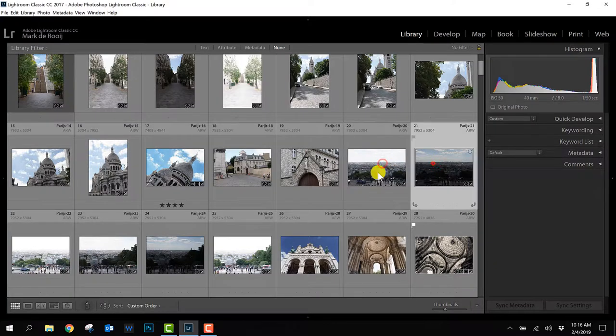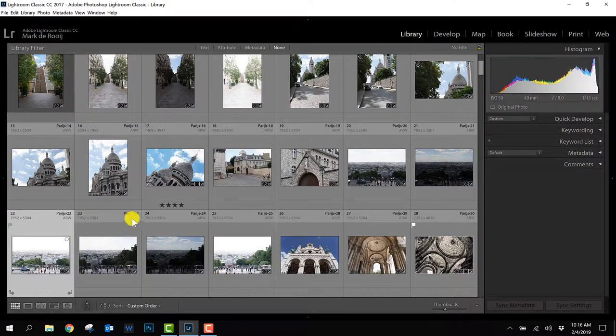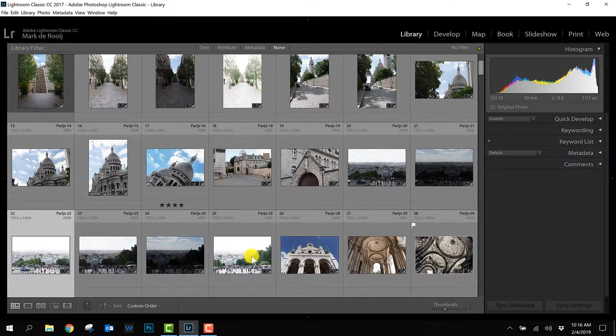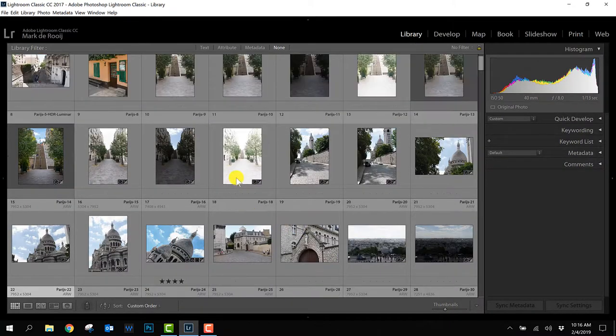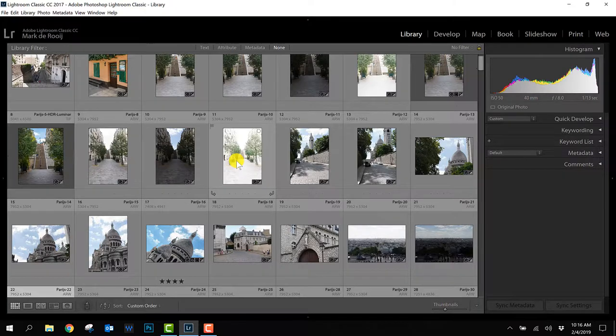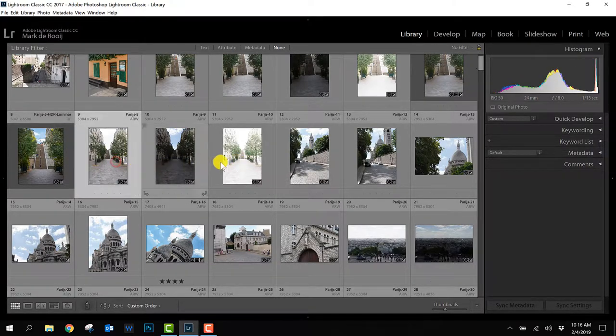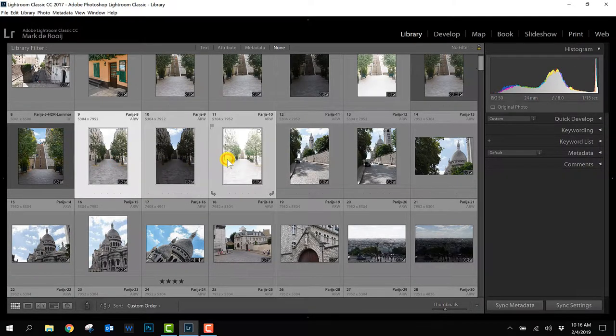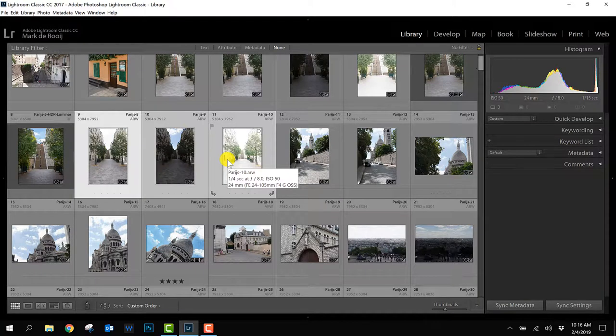For example this, this and this photo. Those three photos are part of HDR. Here is another series of three. Also here you can see series of three and what I prefer in Lightroom is to have those three photos stacked because it's basically one photo in the end.